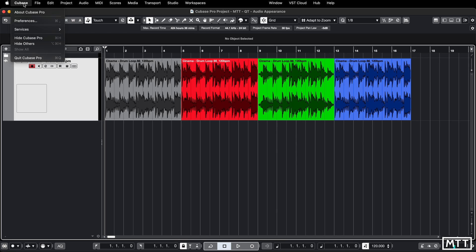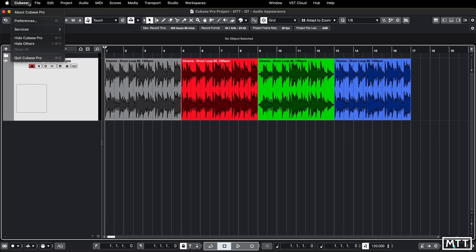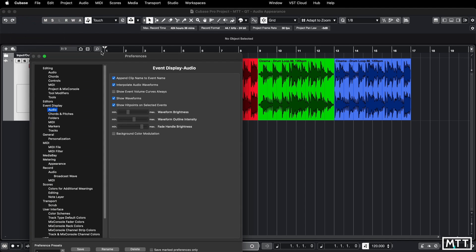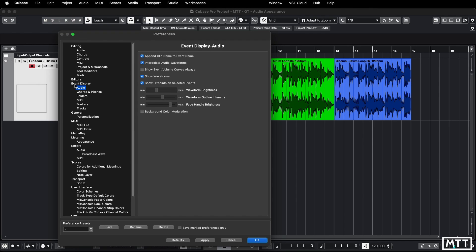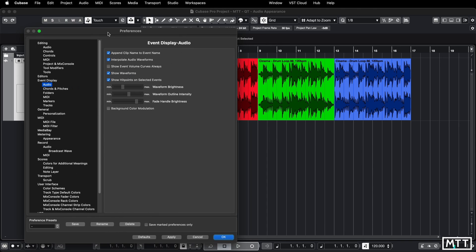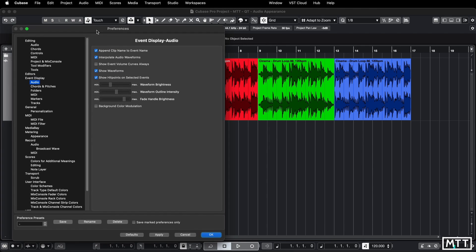This is a preference, so on macOS it's under Cubase and preferences. On Windows you'll find it at the bottom of the edit menu, but once you get there the options will be the same on both. You want to go to event display and then audio. These are the preferences we're going to play around with here.